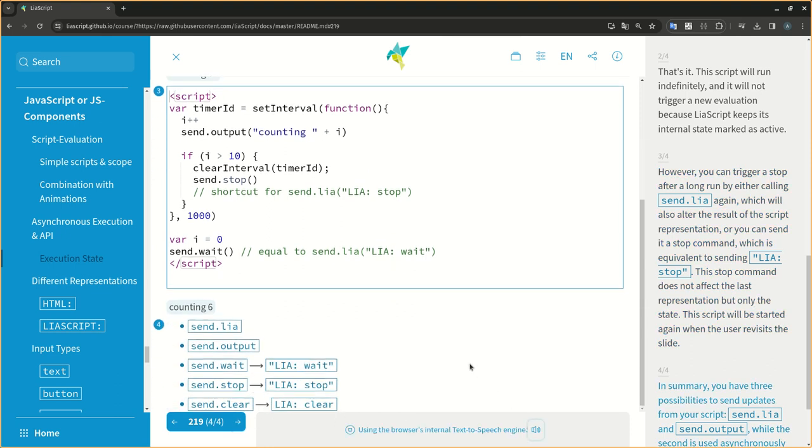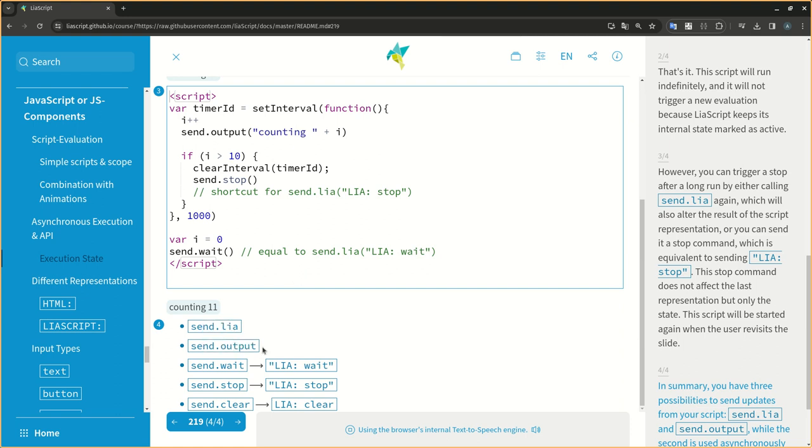In summary, you have three possibilities to send updates from your script: send.LIA and send.output, while the second is used asynchronously and won't stop the active state. The three additional helper functions are simple shortcuts to inform LIA script about state changes.